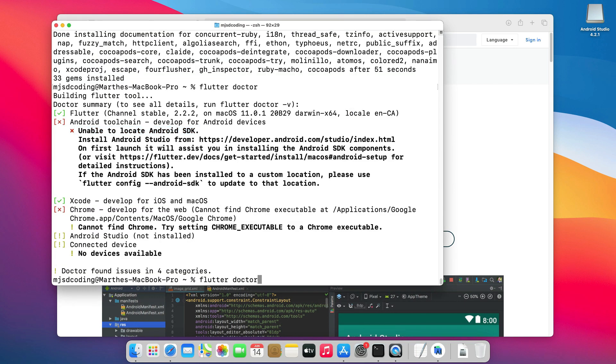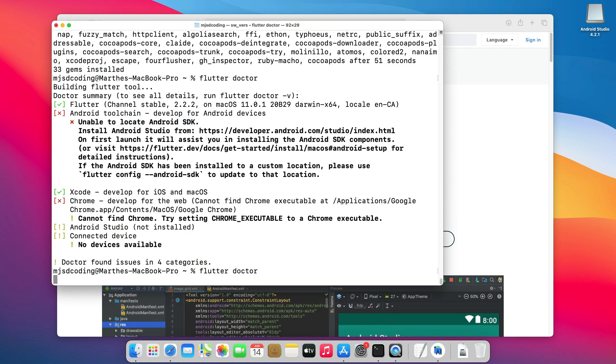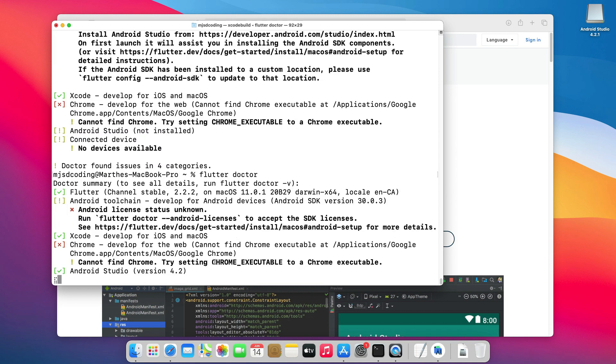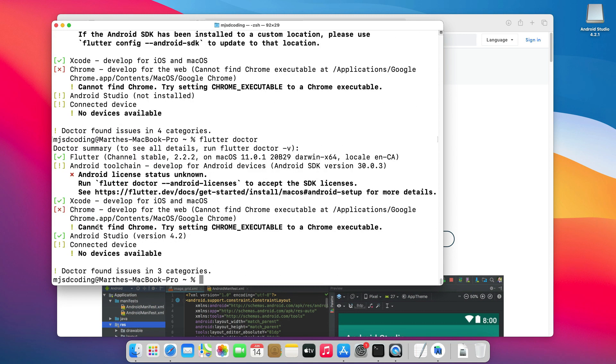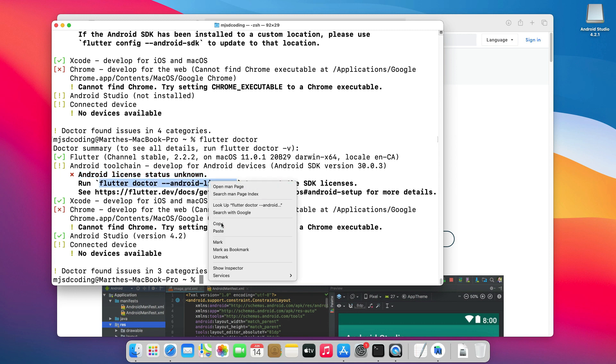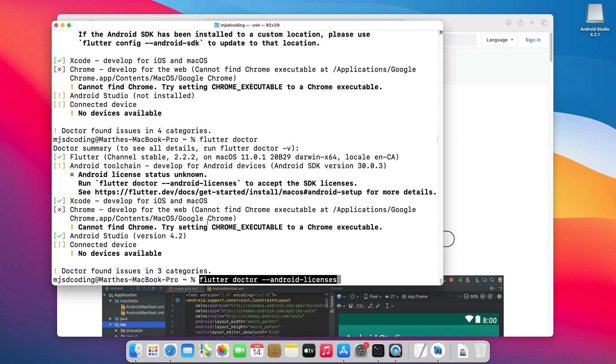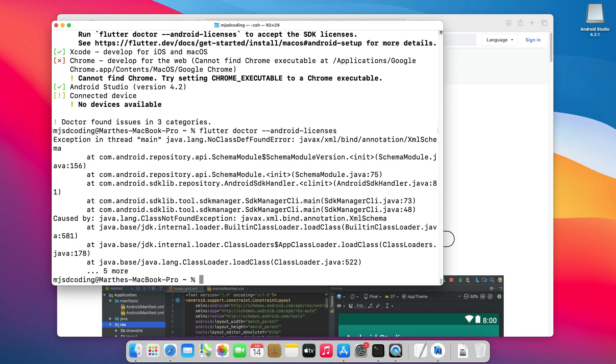Now, let's go back to the terminal and run Flutter Doctor again to verify what we are still missing. As you can see, it says Android Licenses Status Unknown. To fix that, we will copy this command, Flutter Doctor Android Licenses, and run it. If you encounter this error,